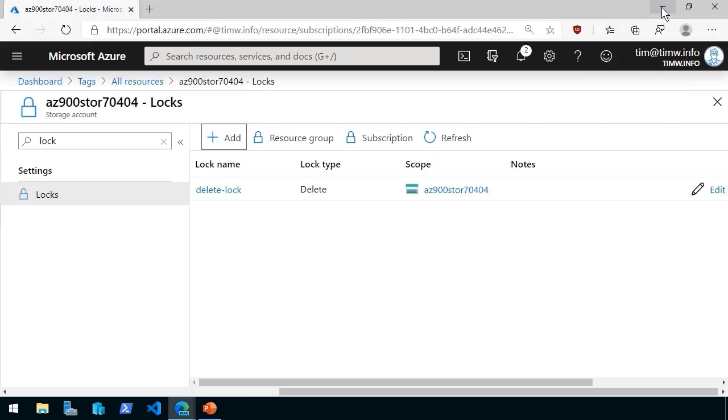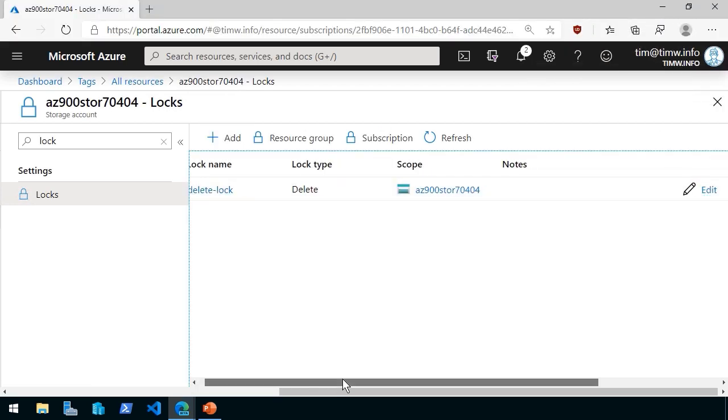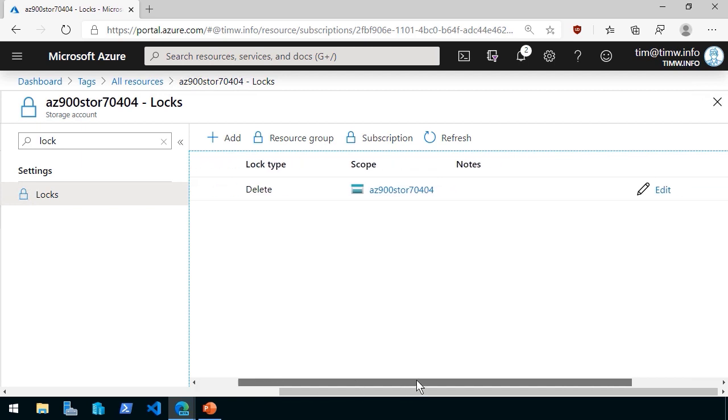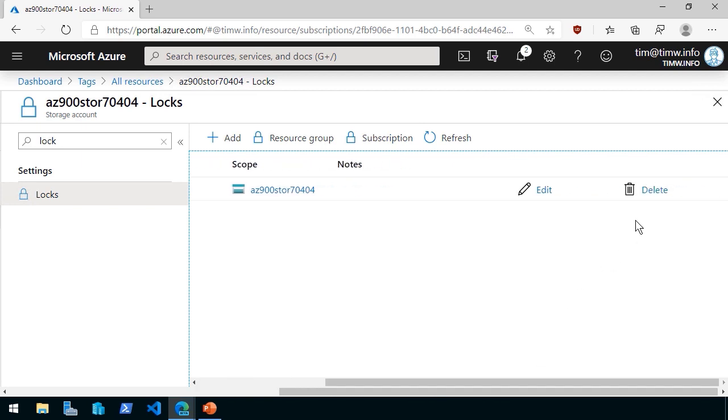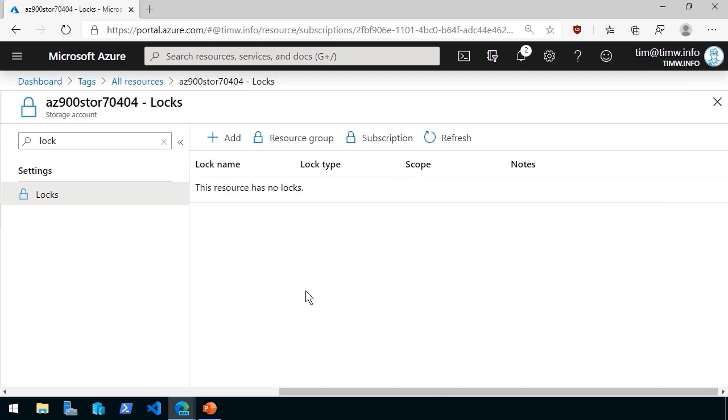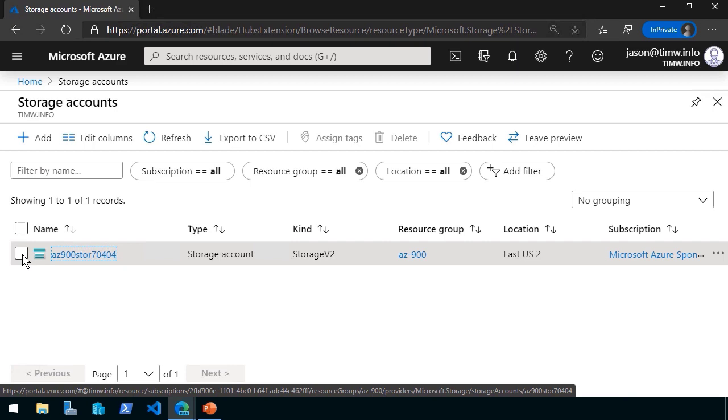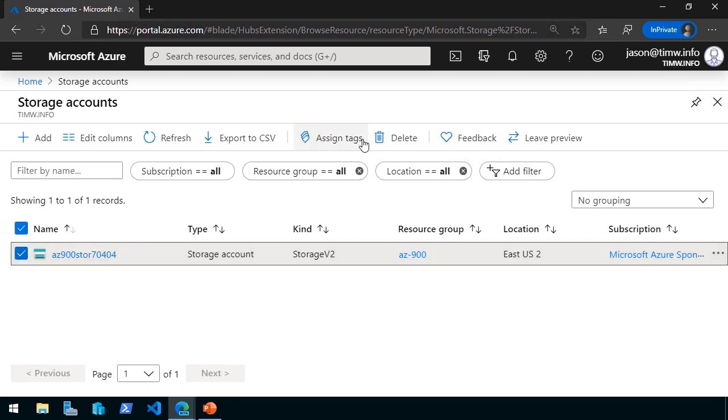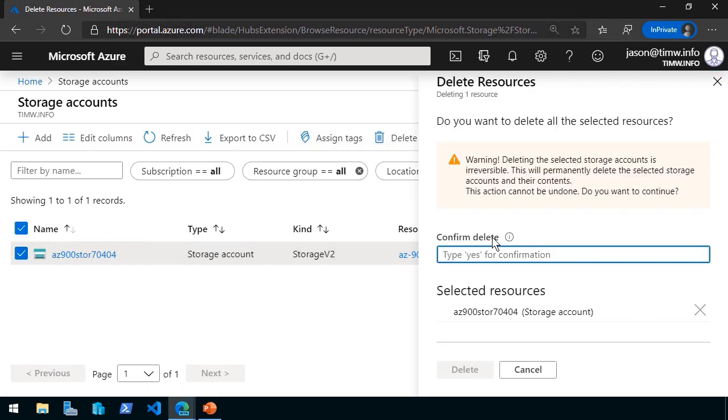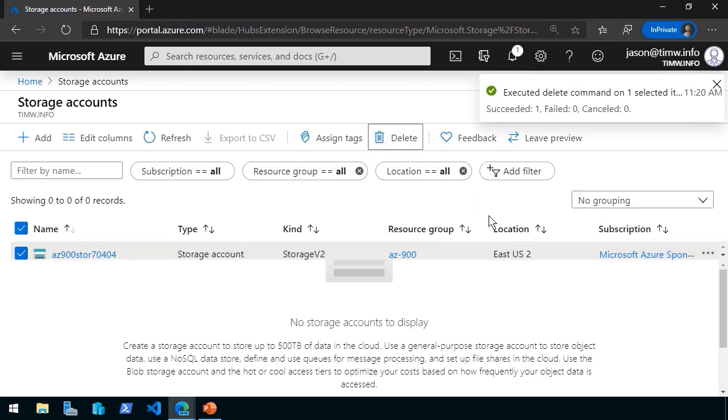I would have to come back to my other browser here as Tim at Timw.info. I'll have to come into the lock, come all the way over to the right, hit delete, and now it's unlocked and Jason should be able to delete that resource. So let's step back to storage accounts, select the storage account, delete, we're asked to confirm, and the delete proceeds. That's role-based access control, locks, taxonomic tagging, and resource groups, core principles of Azure Resource Manager.